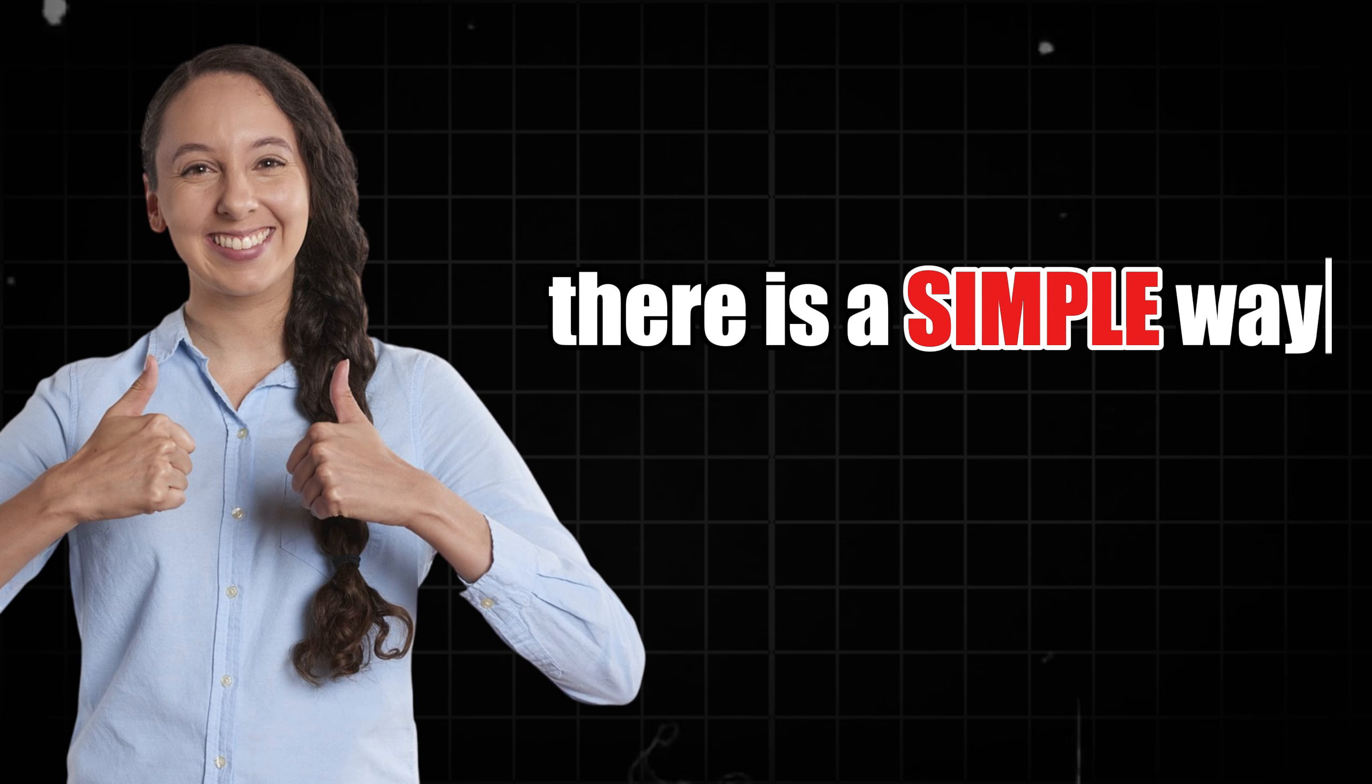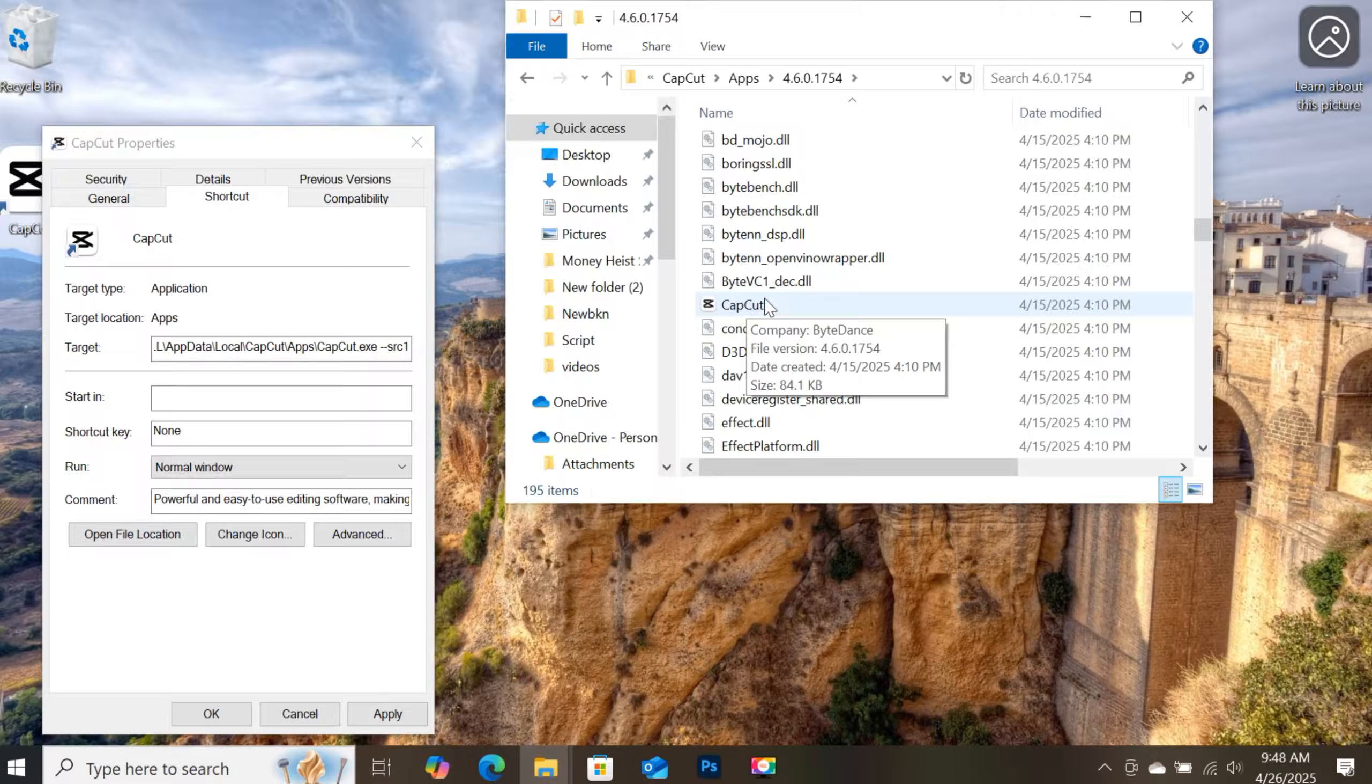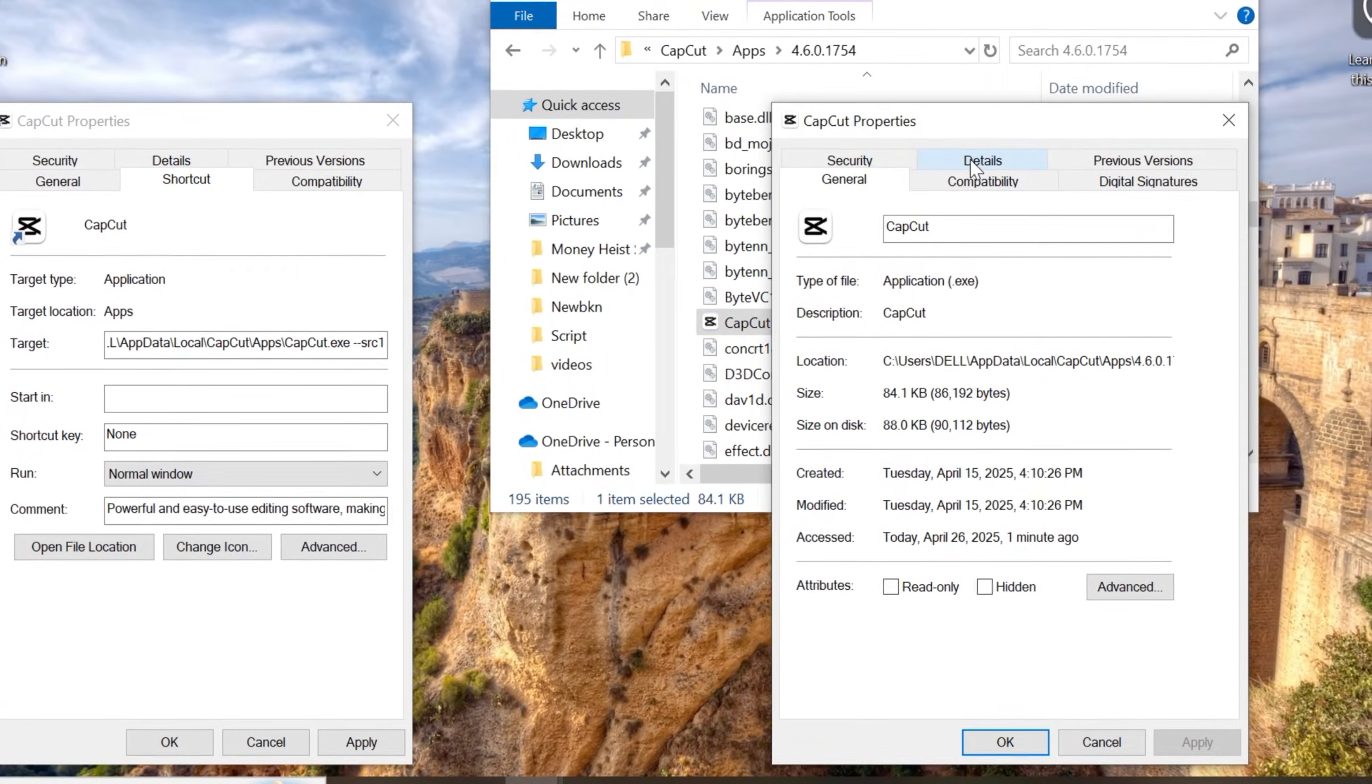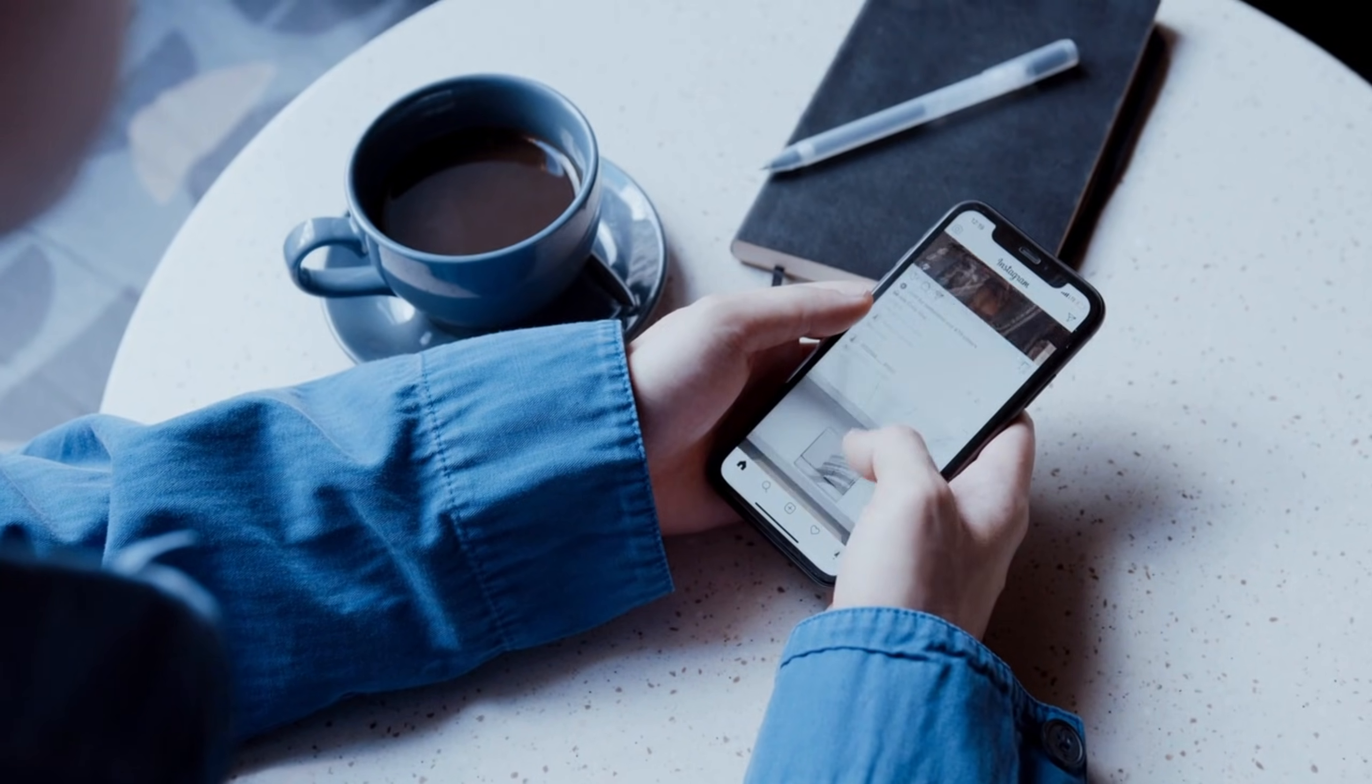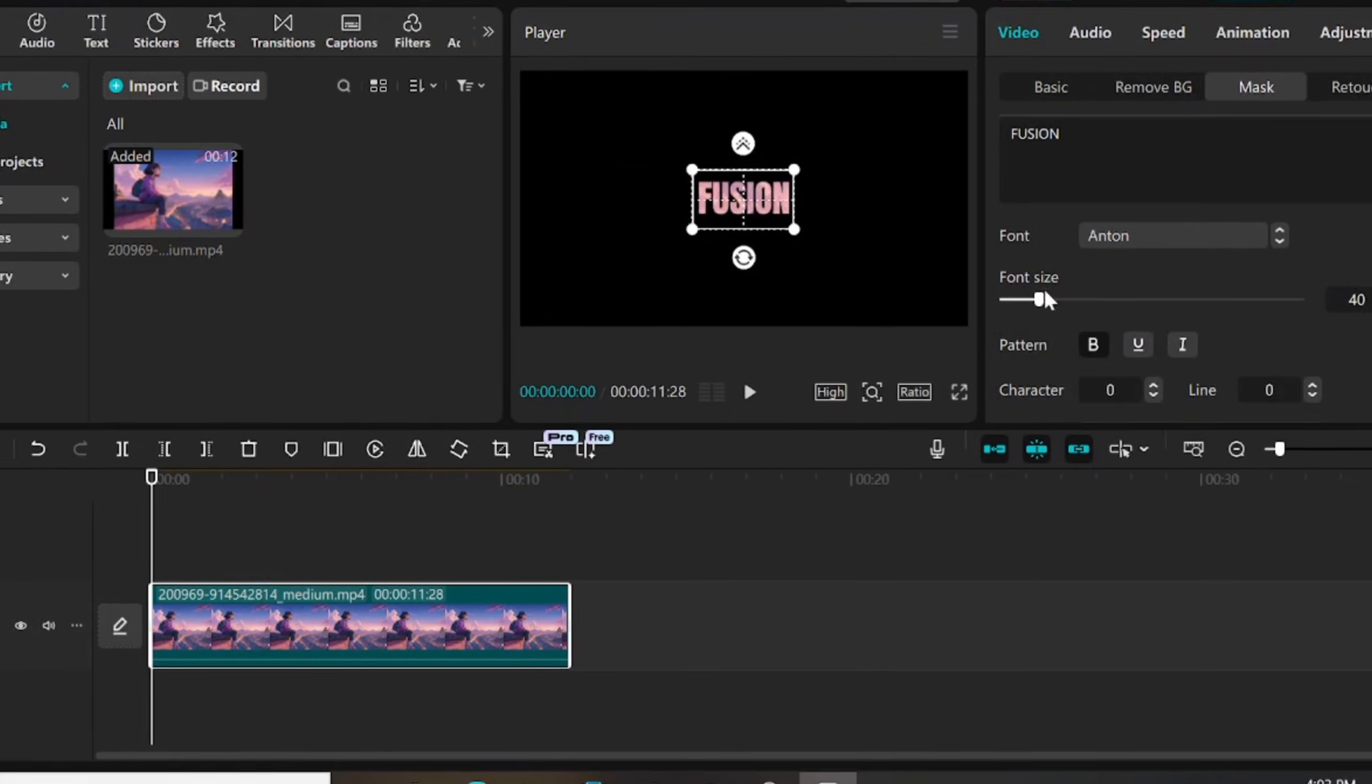But what if I told you there's a simple way to revert back to an older version of CapCut without downloading any sketchy files or visiting shady websites? Yep, you can roll it back safely using a hidden trick that's already built into your system. And today, I'm going to show you exactly how to do it step by step so you can get back to the smoother, better version of CapCut you actually love.